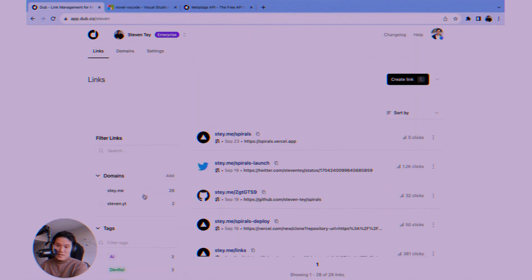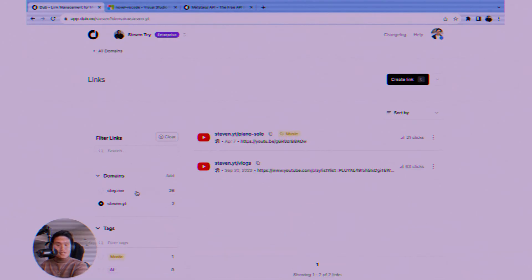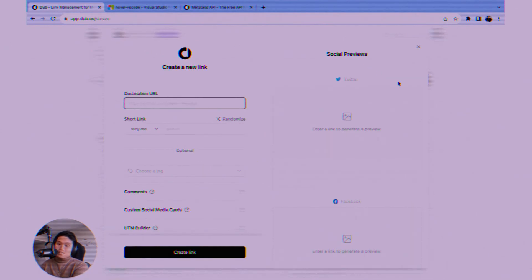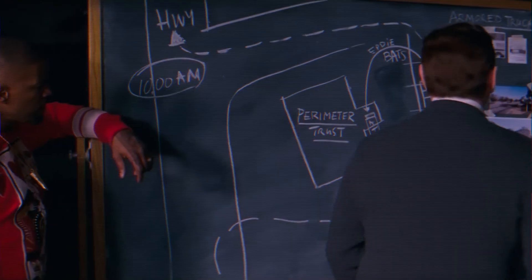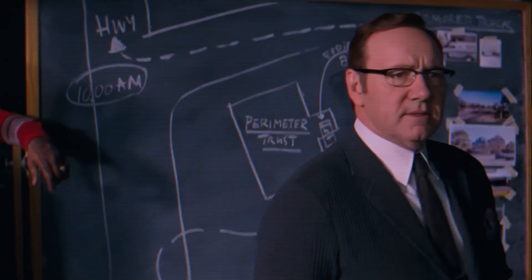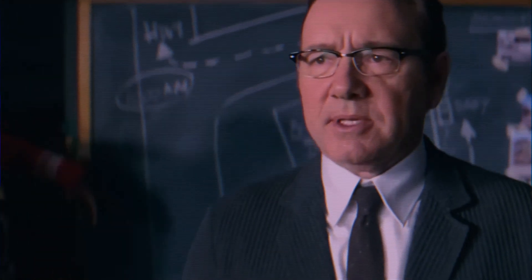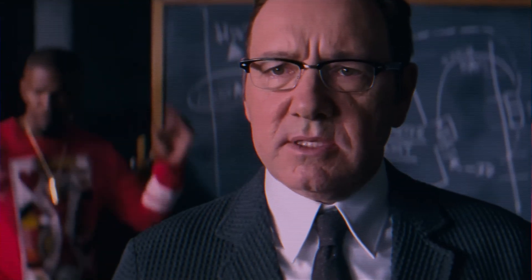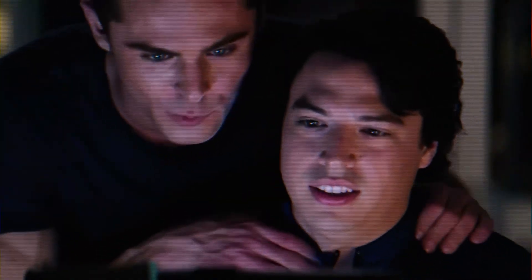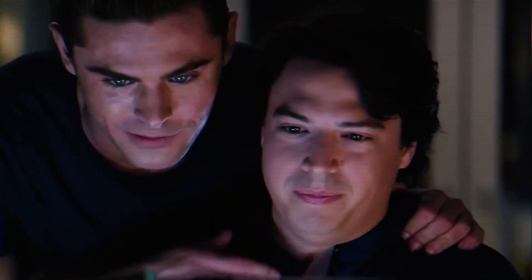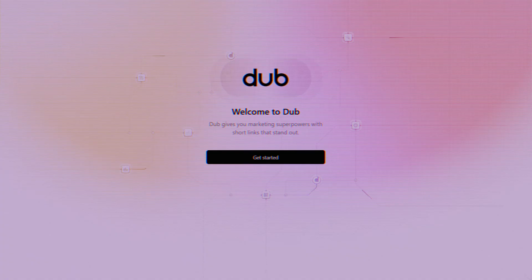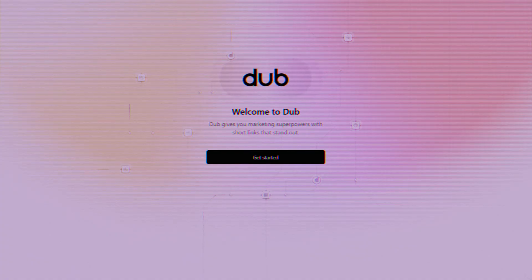Today, we're diving deep into Dubb.co, the link management platform that's rapidly becoming a favorite for smart marketers and creators. Stay tuned, because this could seriously level up your link game. Now, before we get into the nitty-gritty of why Dubb.co is so powerful, I want you to know you can follow along and see it for yourself. Dubb offers a generous free plan to get you started. Seriously, no credit card required to kick the tires.